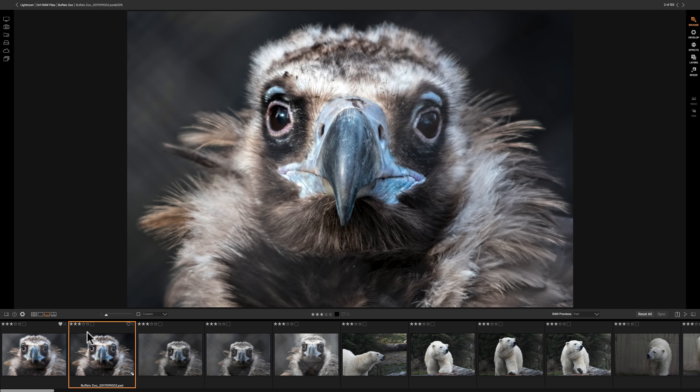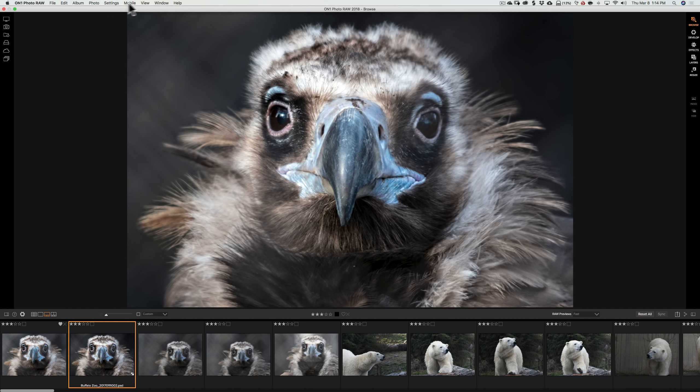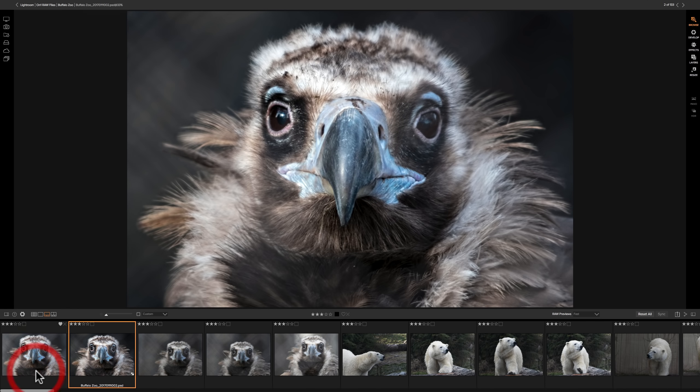Now that advance, that auto-advance by default On1 will not do that. You have to enable that. And to do that, go up to Photo, Auto-advance and make sure that's checked. If that is not checked, when I clicked and gave that a heart by hitting the P key, it would have just sat there. I would not have advanced to the next image.